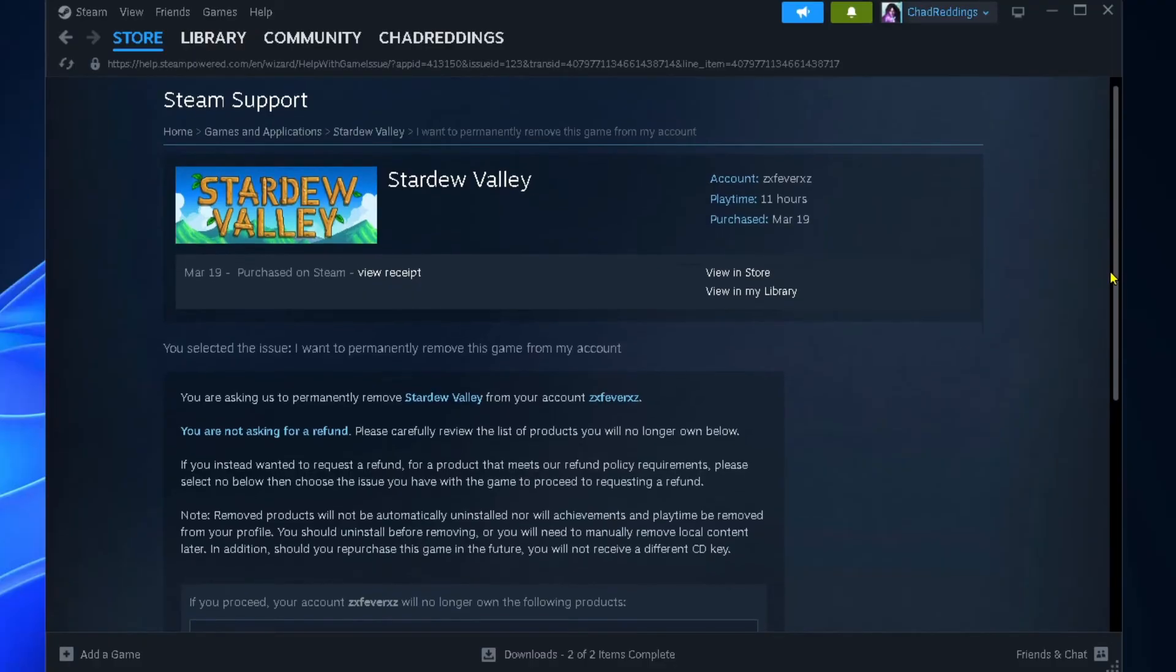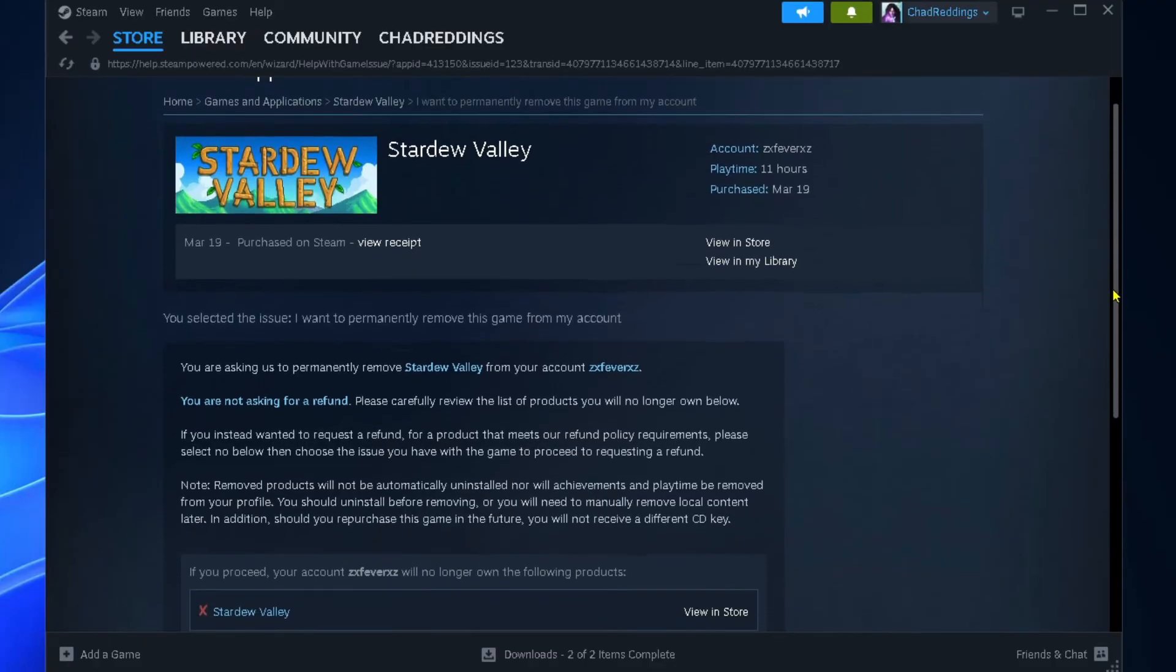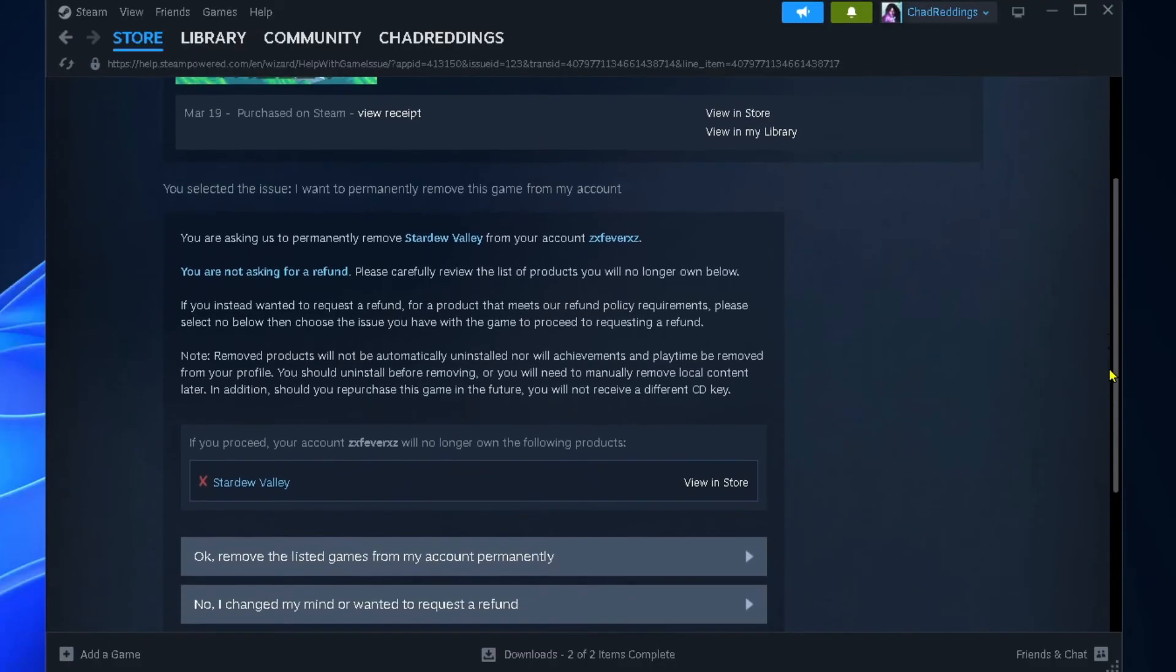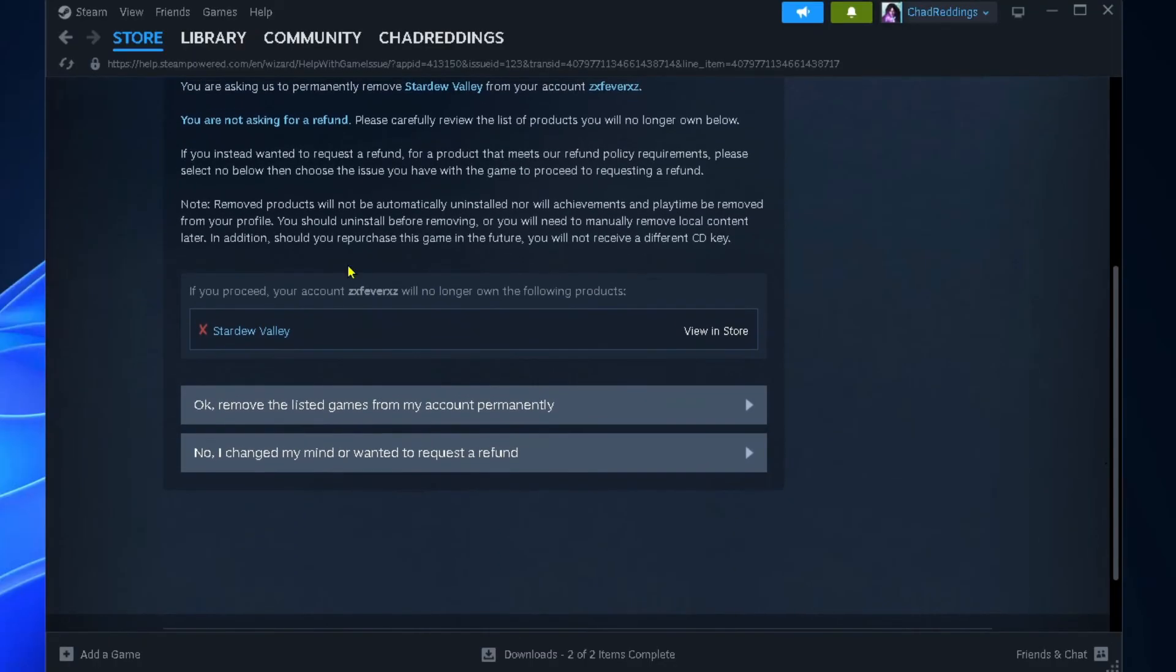It will give you a warning which I recommend you read through. Don't skip it. If you're happy with everything, select 'Okay, remove this listed game from my account permanently.'